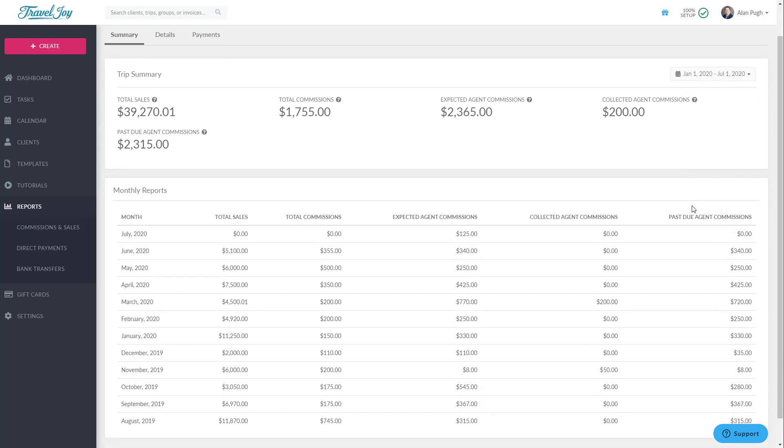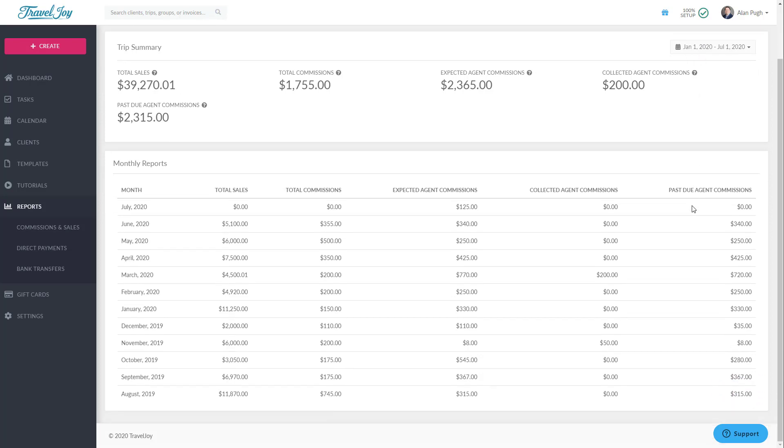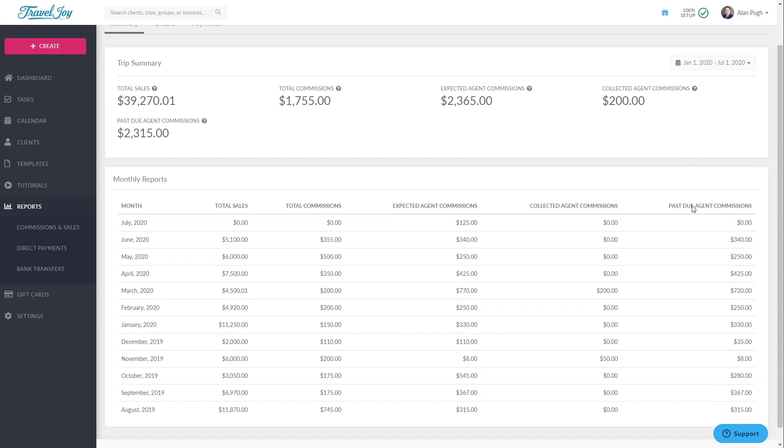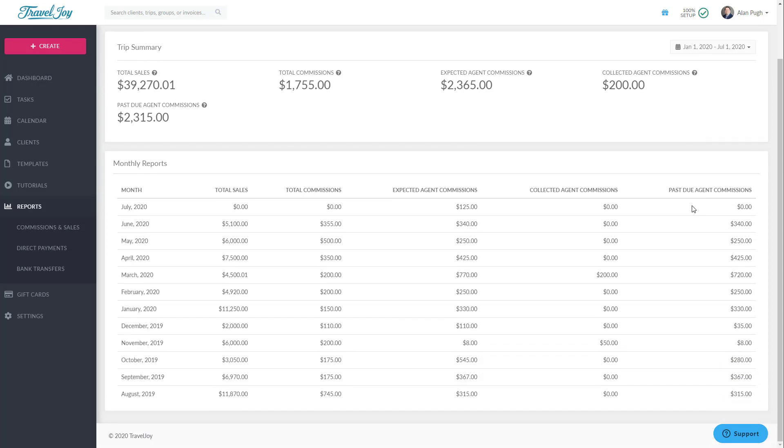The top section shows year-to-date numbers by default, but can be modified using the date box on the right. The bottom section shows monthly numbers for the most recent 12 months.